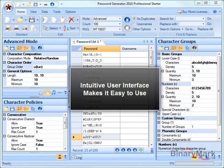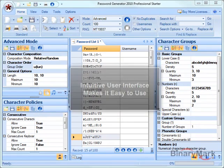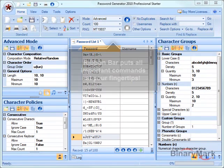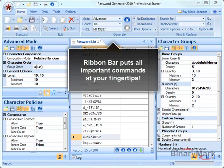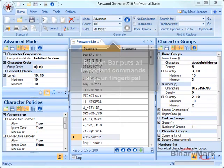The streamlined user interface makes it easy and intuitive to use the product. The ribbon bar at the top makes all the commonly used commands easily accessible.